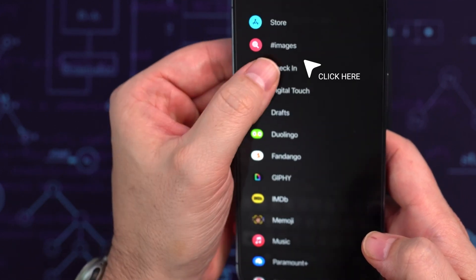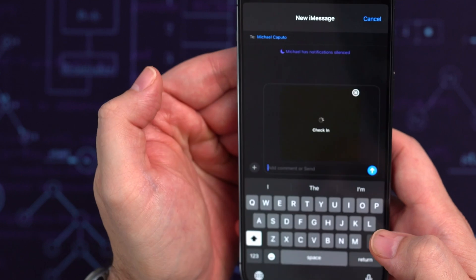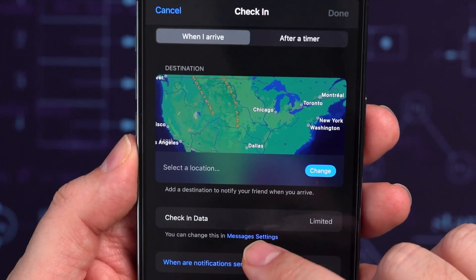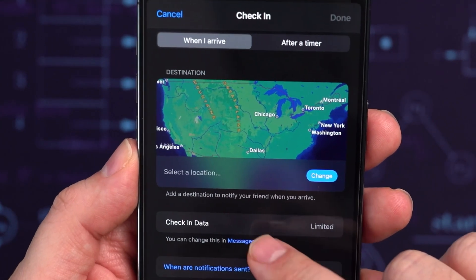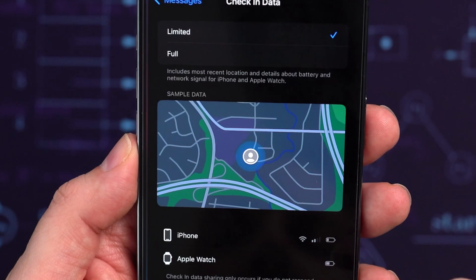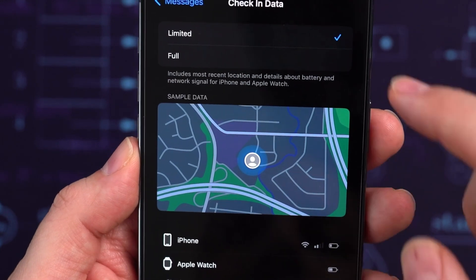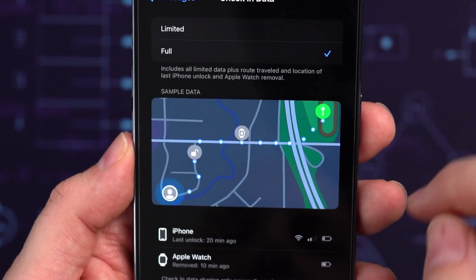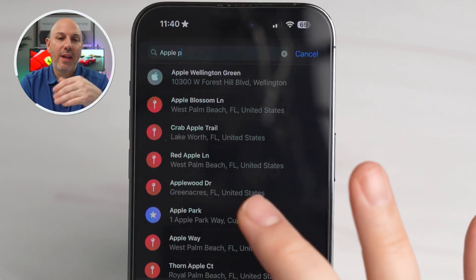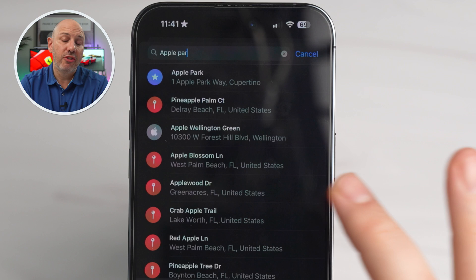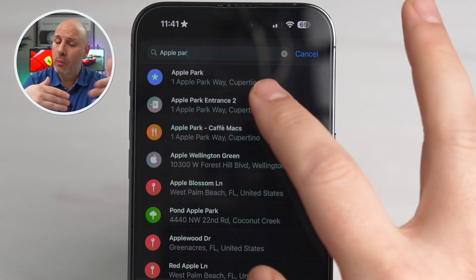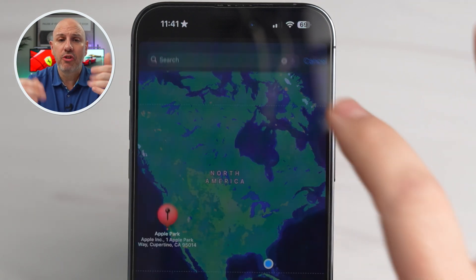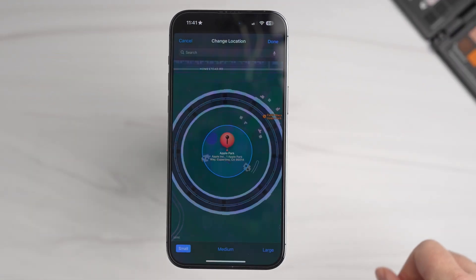If you're a first-timer, you have to tap Continue twice to select your location permission. It'll default to sharing your home location, but you can edit this in the settings or whenever you're prompted to send a new check-in. You can also adjust your destination and the mode of transportation you're using for that check-in.